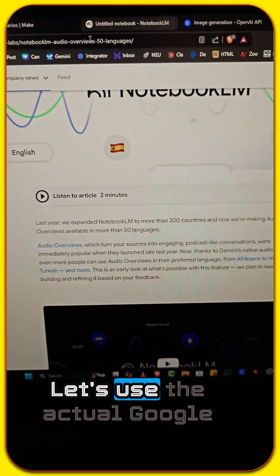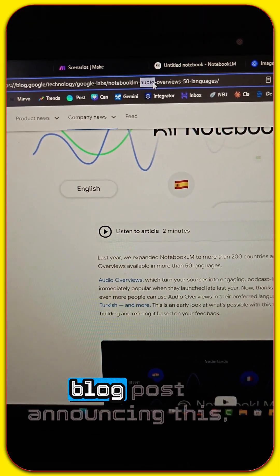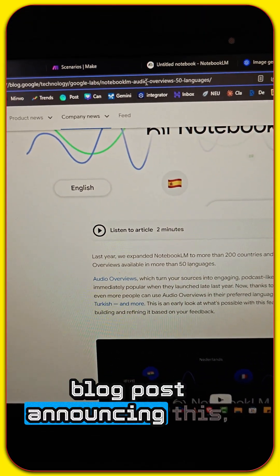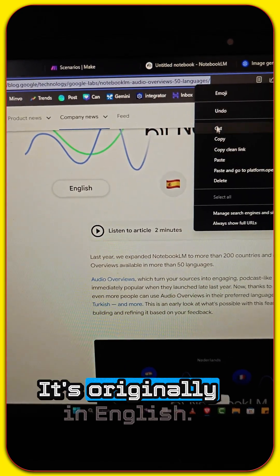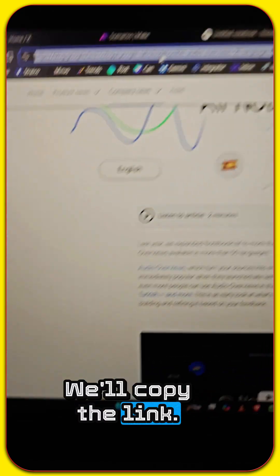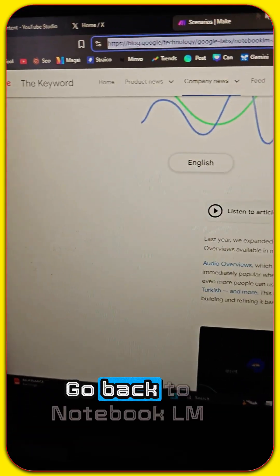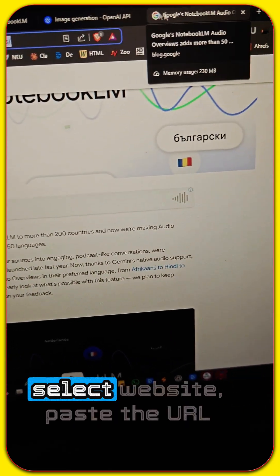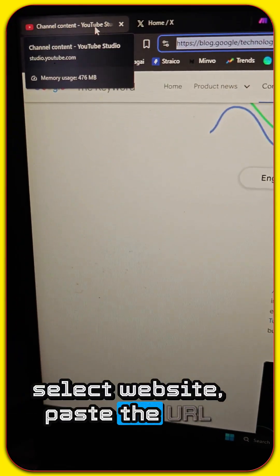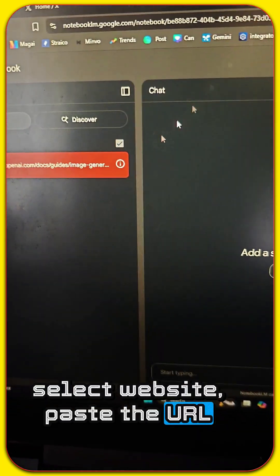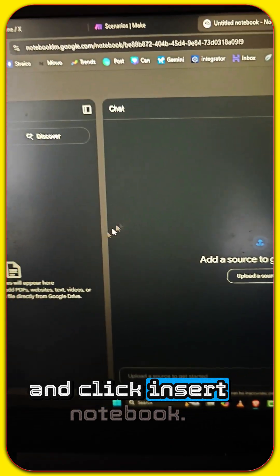Let's use the actual Google blog post announcing this very update. It's originally in English. We'll copy the link. Go back to Notebook LM. Select website. Paste the URL and click insert.